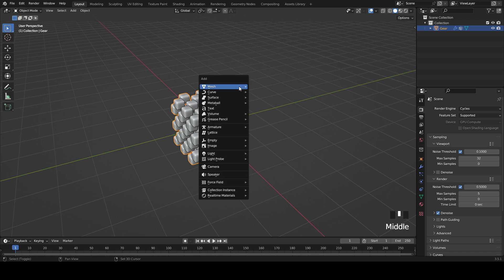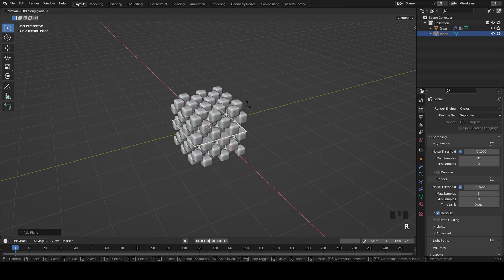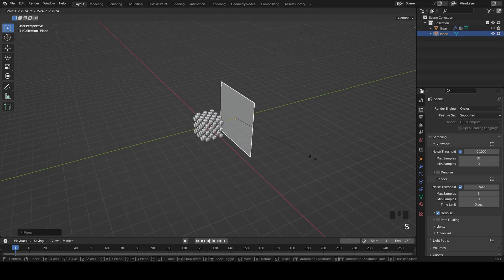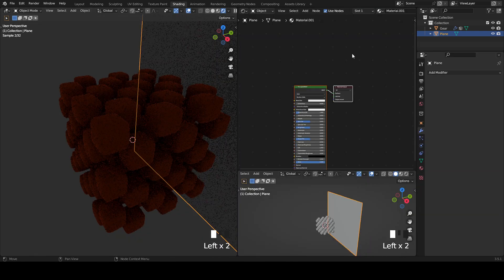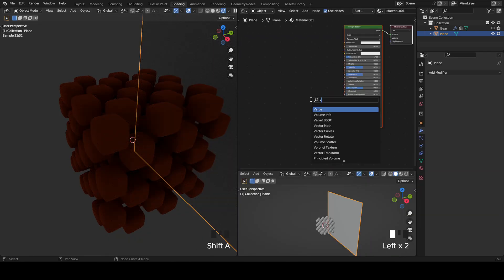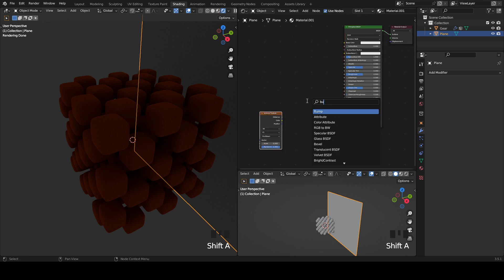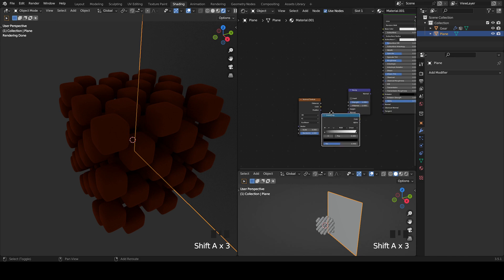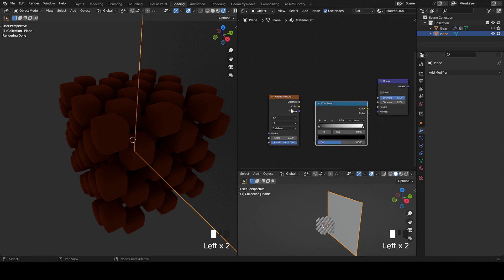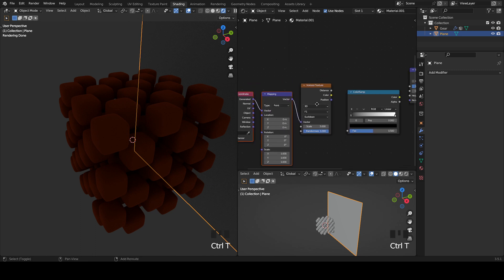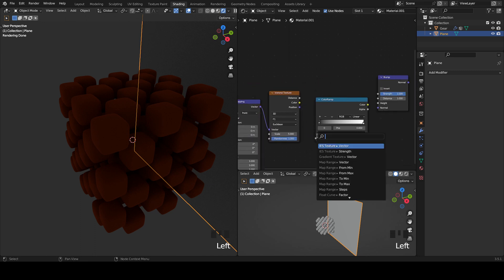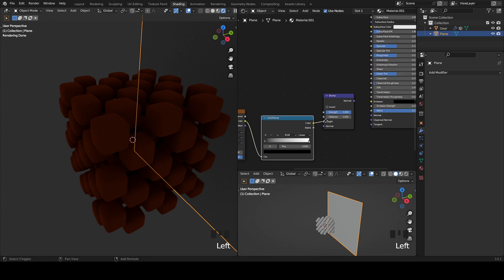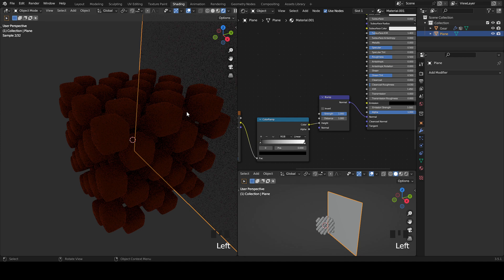For the background I added a plane and used some bump to displace it like this. I created a new material and then a Voronoi texture, a bump and then a color. If you have node wrangler enabled you can press Ctrl+T. Then I plug the color into the factor and then the color into the height and then the normal into the normal.